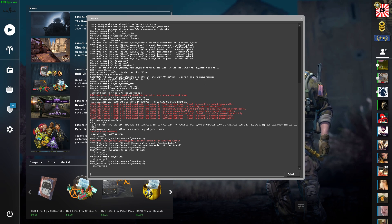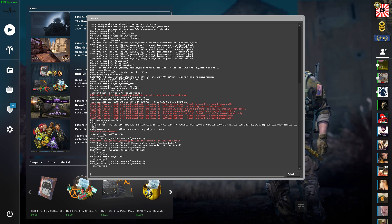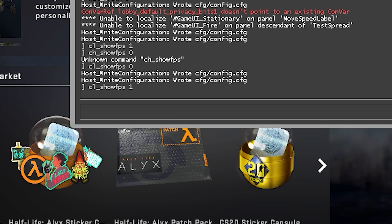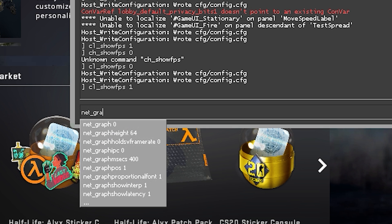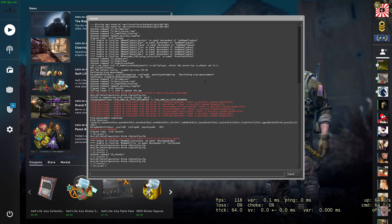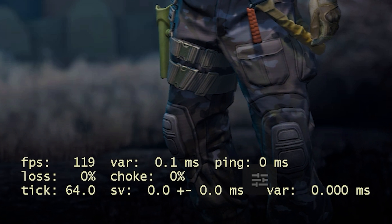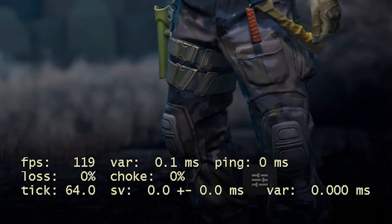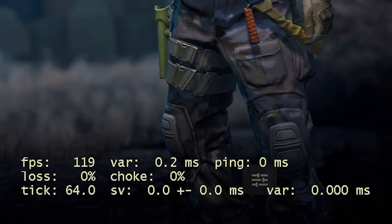Now, if for some reason you guys aren't the biggest fan of this and you want something bigger — something that tells you a little bit more information — then you can use this next command instead. Type into your console: net_graph 1. Now, you're going to see here towards the bottom right, you'll see FPS, var, ping, loss, choke, tick, SV, and var again.